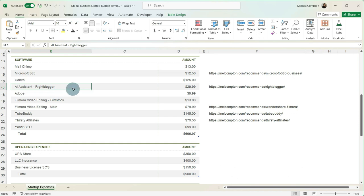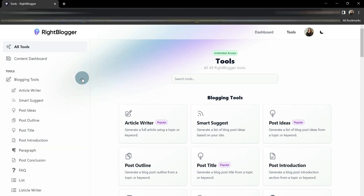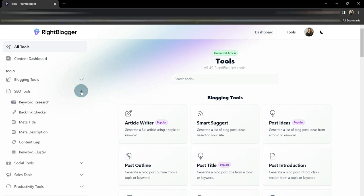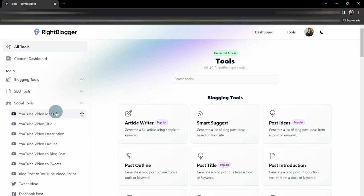Next is my AI assistant. Not everybody uses AI. I happen to because I need it. What RightBlogger does is it has a bunch of built-in tools for blogging, like article writers, post outlines, post titles, post introductions, and many other things to help you write a blog. It also has SEO tools, keyword research, backlink checkers, meta descriptions.